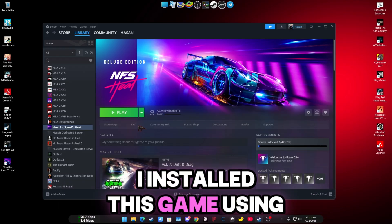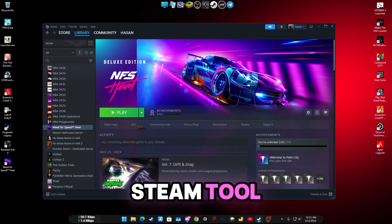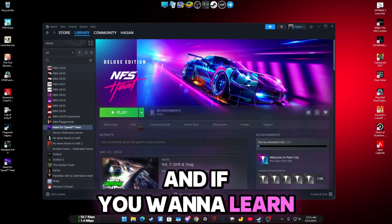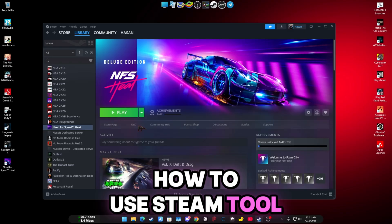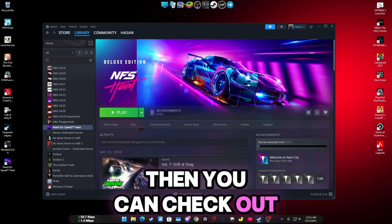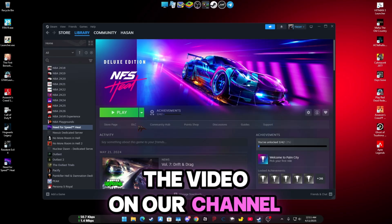I installed this game using Steam Tool, and if you want to learn how to use Steam Tool, then you can check out the video on our channel.